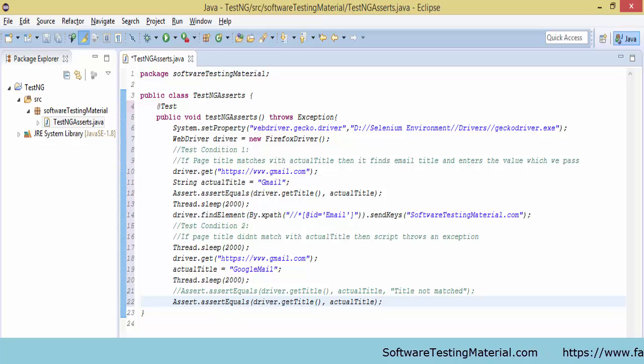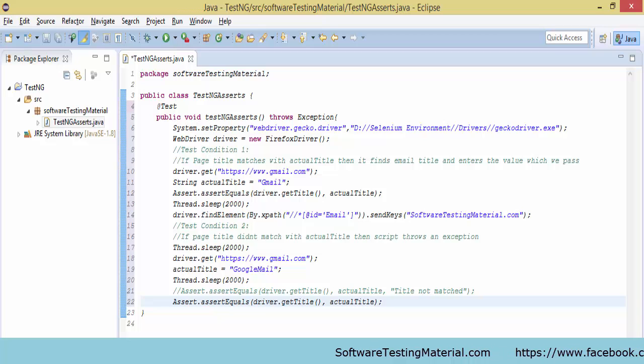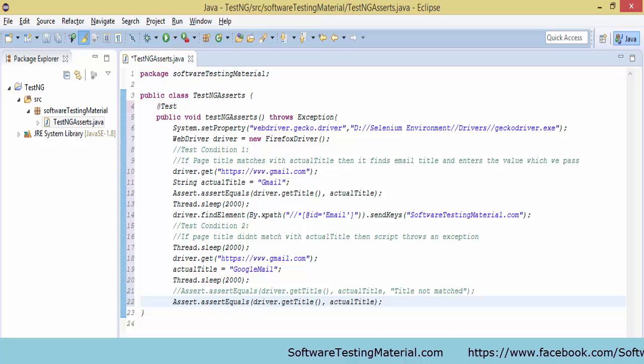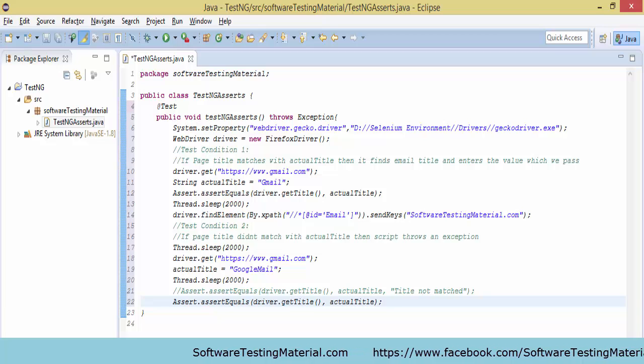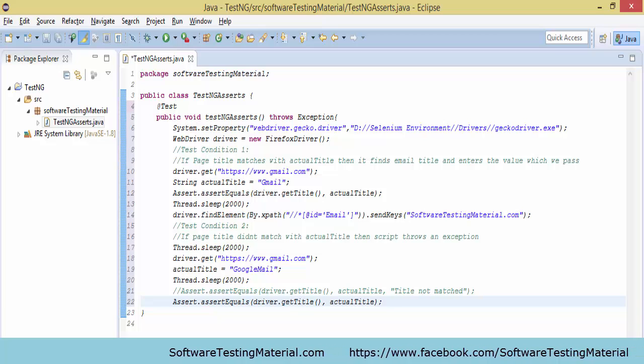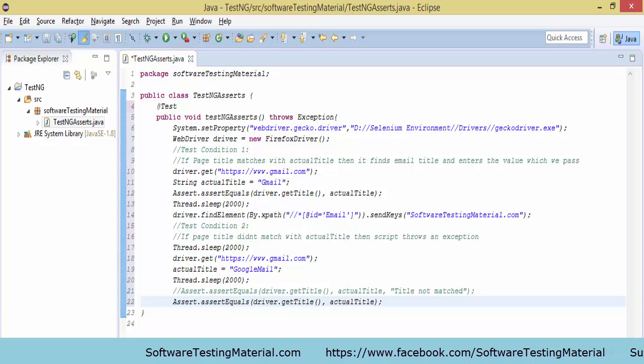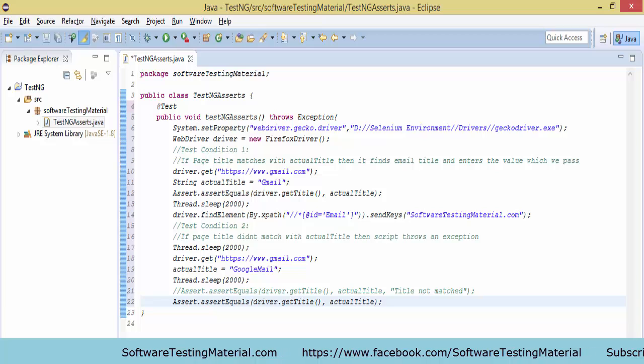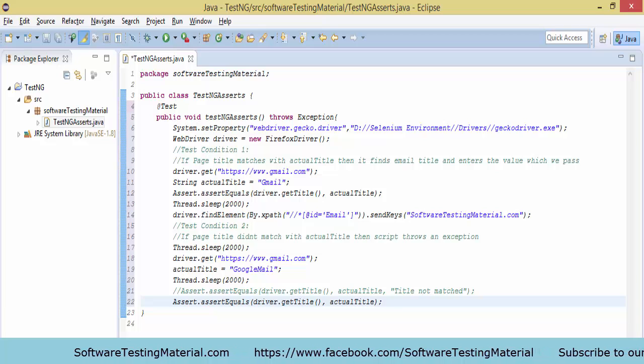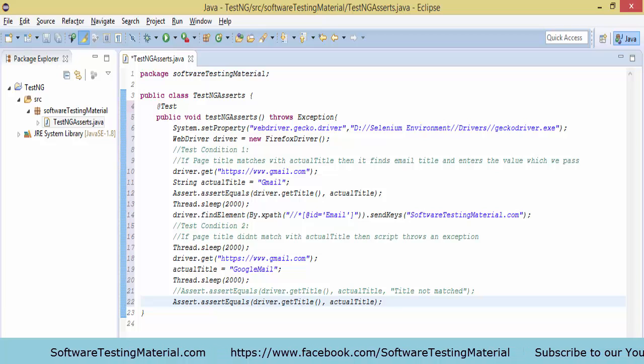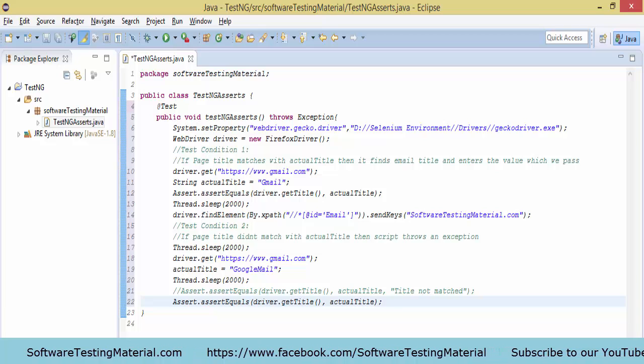In the second condition, I will open Gmail again and do the same, but the actual title I will take this time an incorrect value. In the second condition, my assertion will throw an exception. These are the conditions I am going to take.